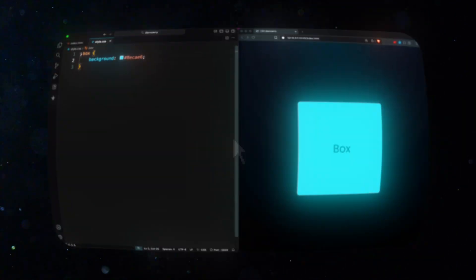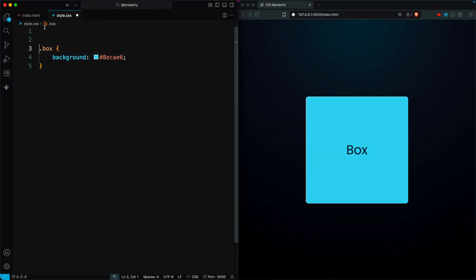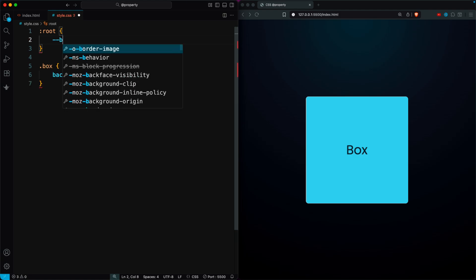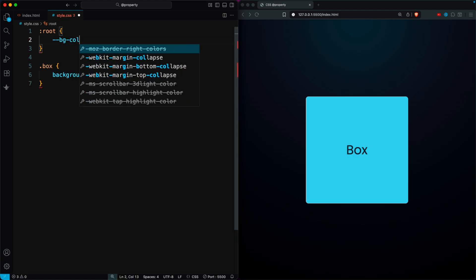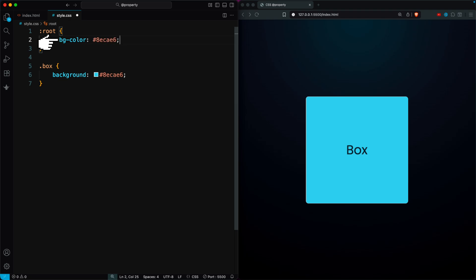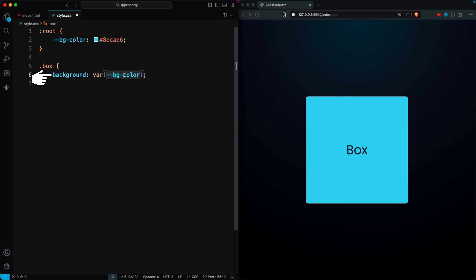Here I have a box with a sky blue background color. In some projects we might use this color many times, so to make things easier I'll create a CSS variable inside the root called bgColor. This lets me reuse the same color anywhere on the page using the var function.